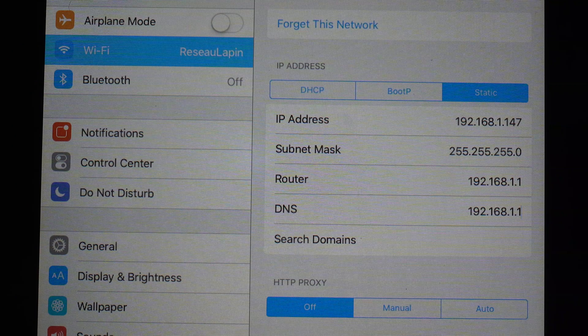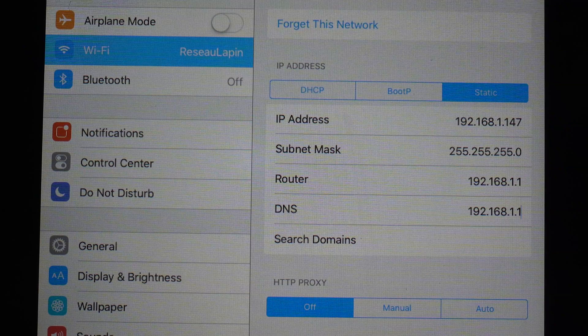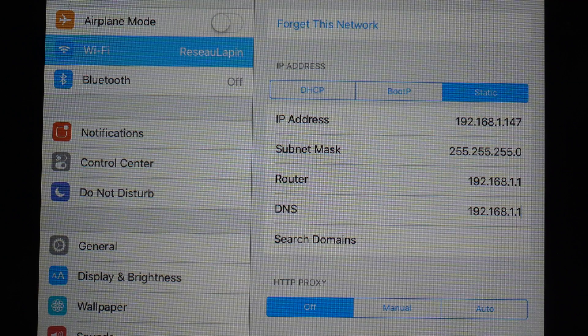If you prefer to set a static IP from your router, you can refer to the video on the upper right corner.